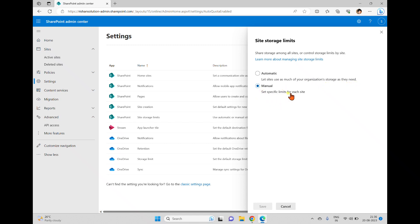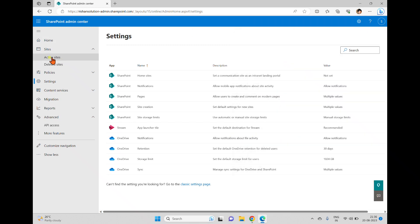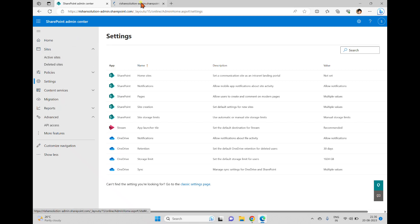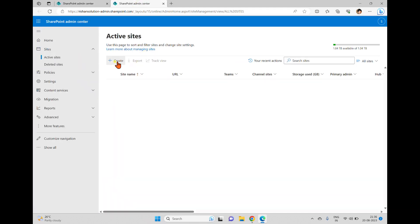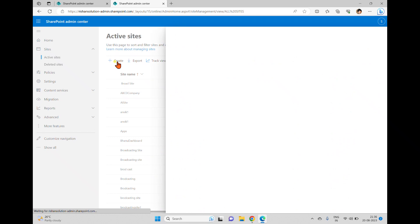The second option is manual, where you can set a specific limit for each site. If you go with automatic, you won't get any storage option when you are creating a site. But if you go with manual, you'll get that option. So I'm going back to the active sites.